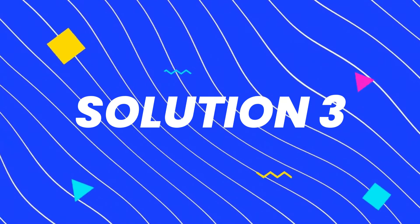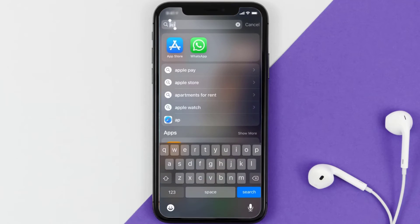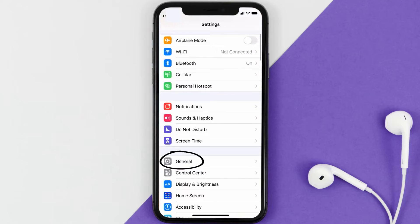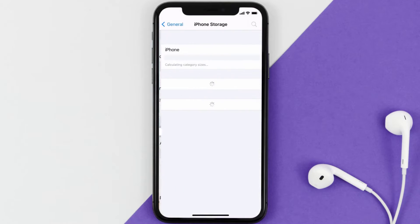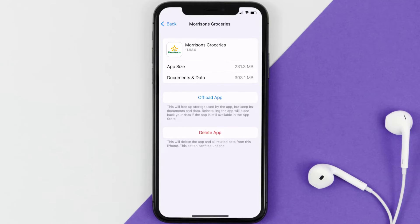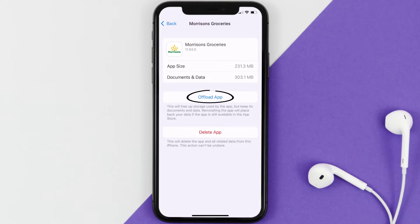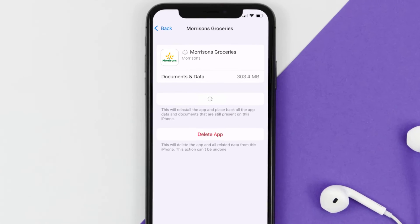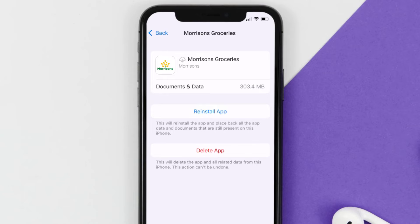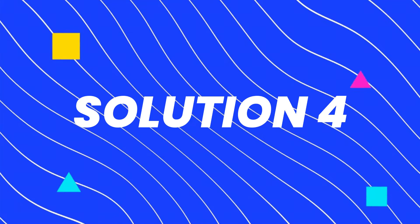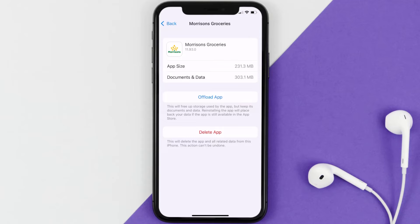If you still encounter this issue, you need to clear the app cache. Go to your device settings, scroll down to General and tap on it, then tap on iPhone Storage. Search for the Morrisons mobile app and tap on it. Once on this screen, tap on Offload App and tap again to confirm. It'll take a moment to process, and then a Reinstall button will appear — simply tap on it to reinstall the app.